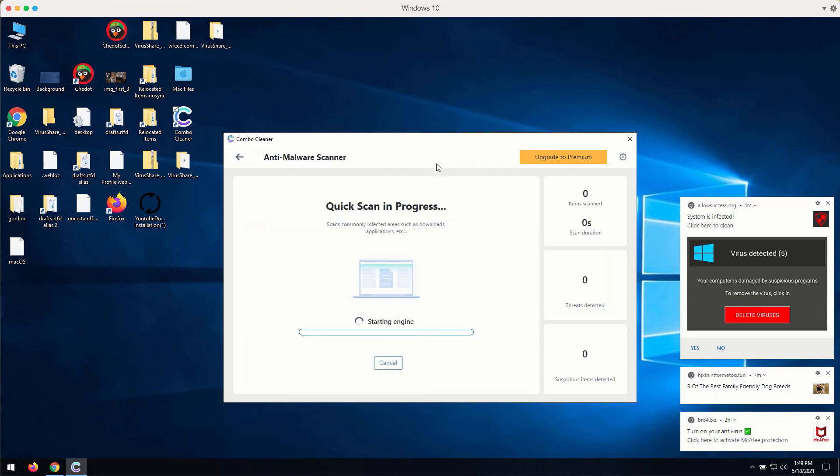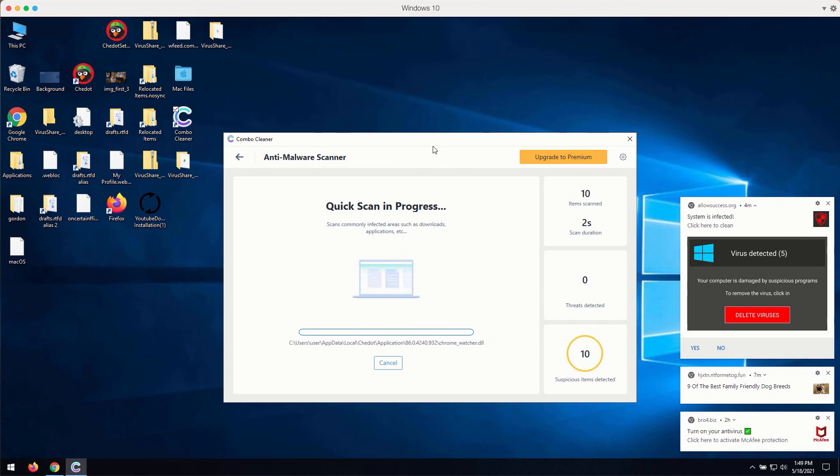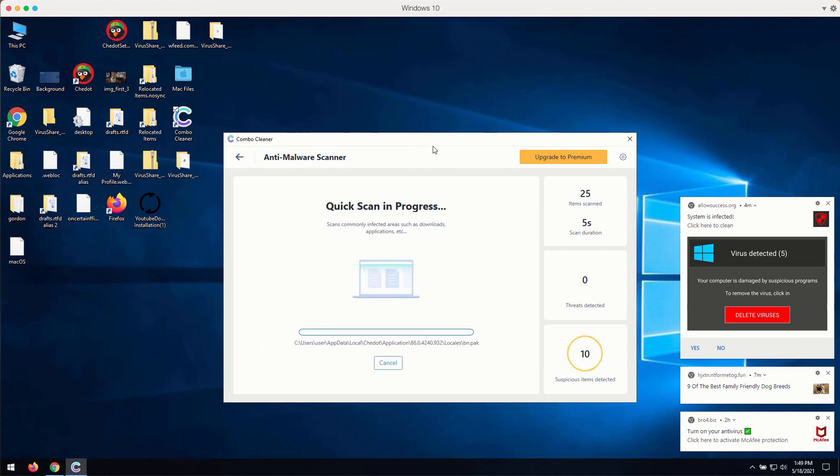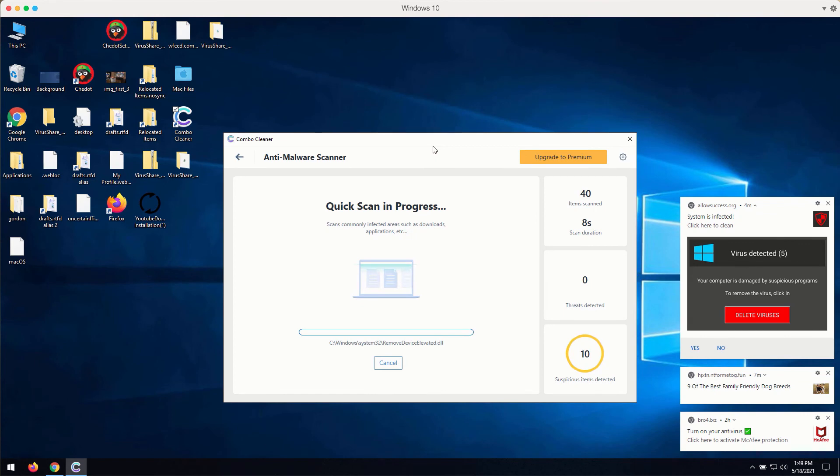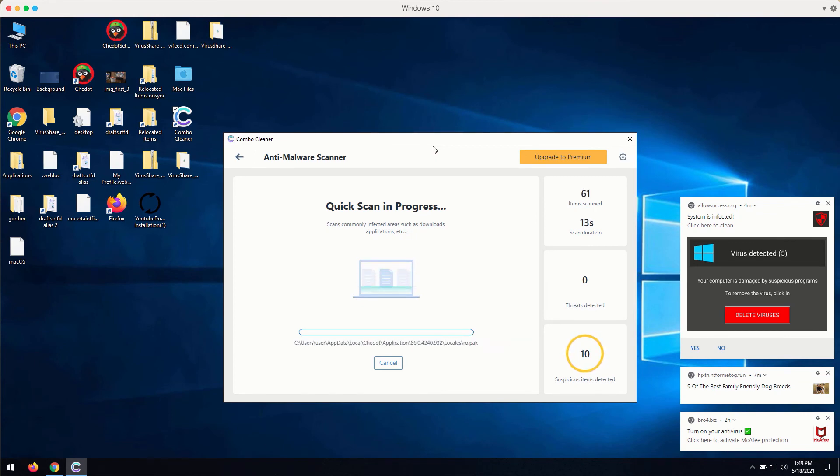The program will begin scanning your computer and it will soon discover certain problems related to your available browsers or possibly related to the other issues with your Windows computer.